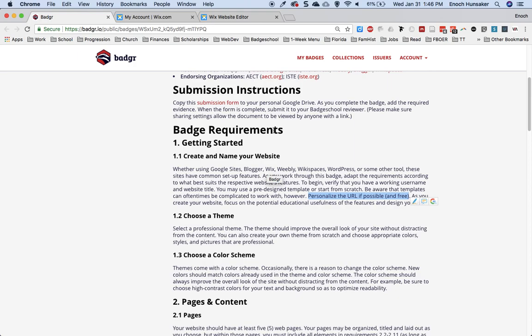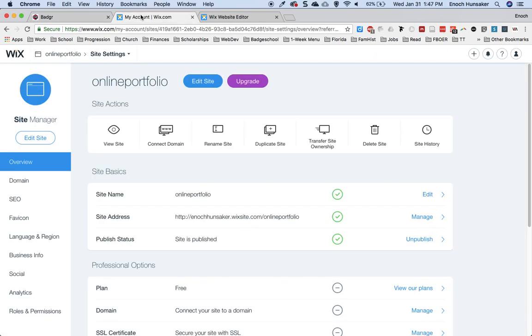The Badger Website Development Badge states that you should personalize your URL if possible and free. In Wix, there are two ways that you can personalize your URL.